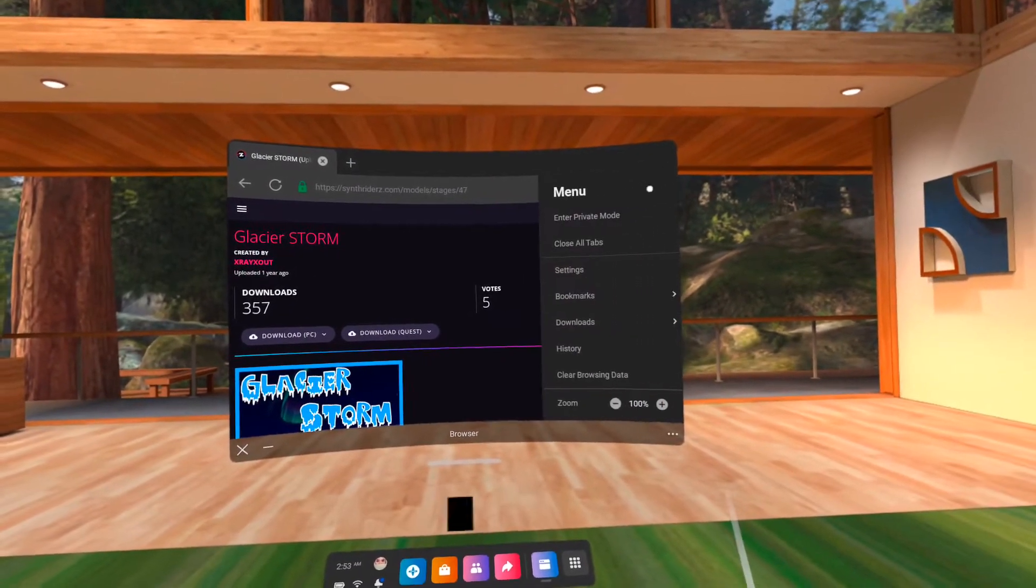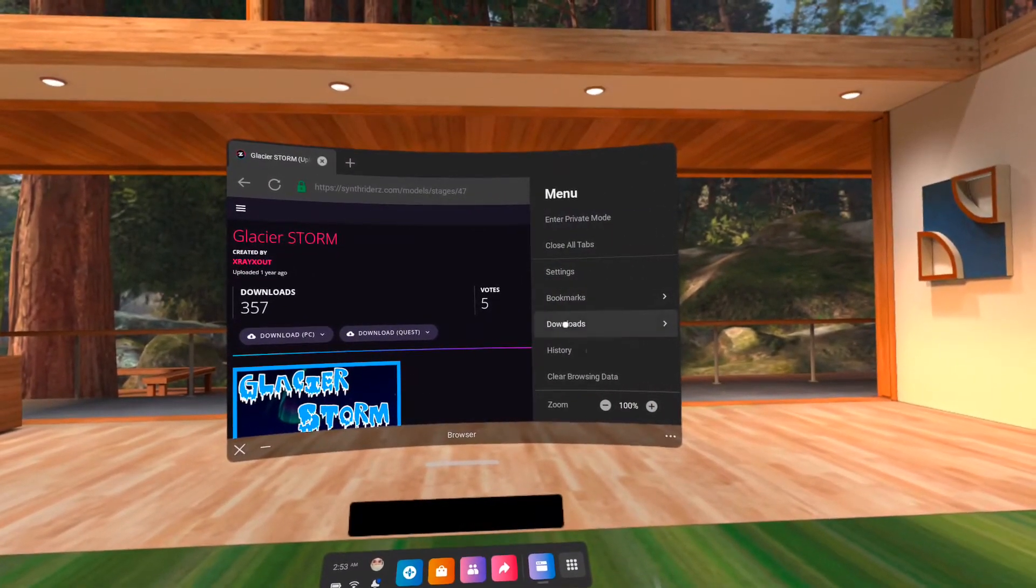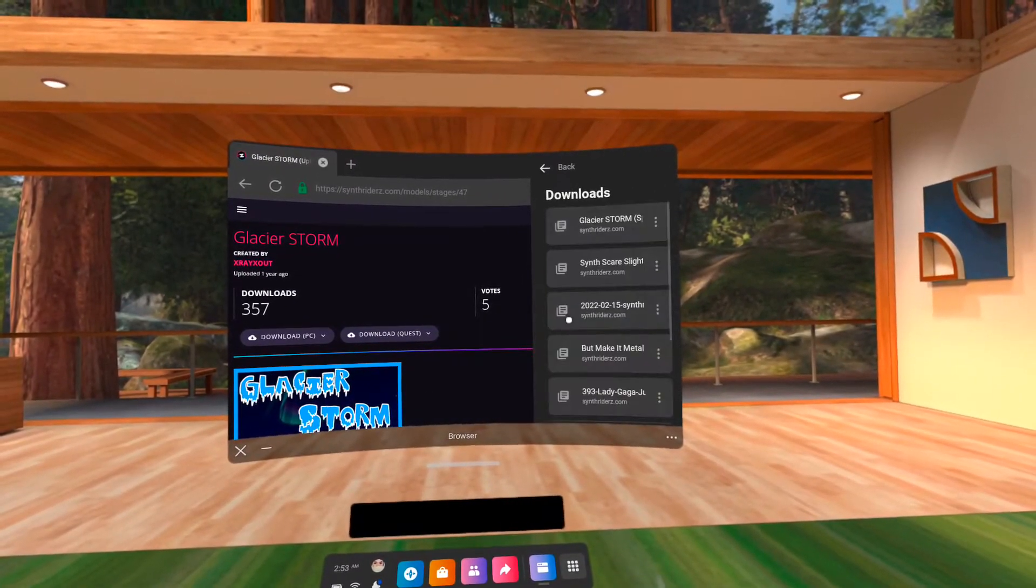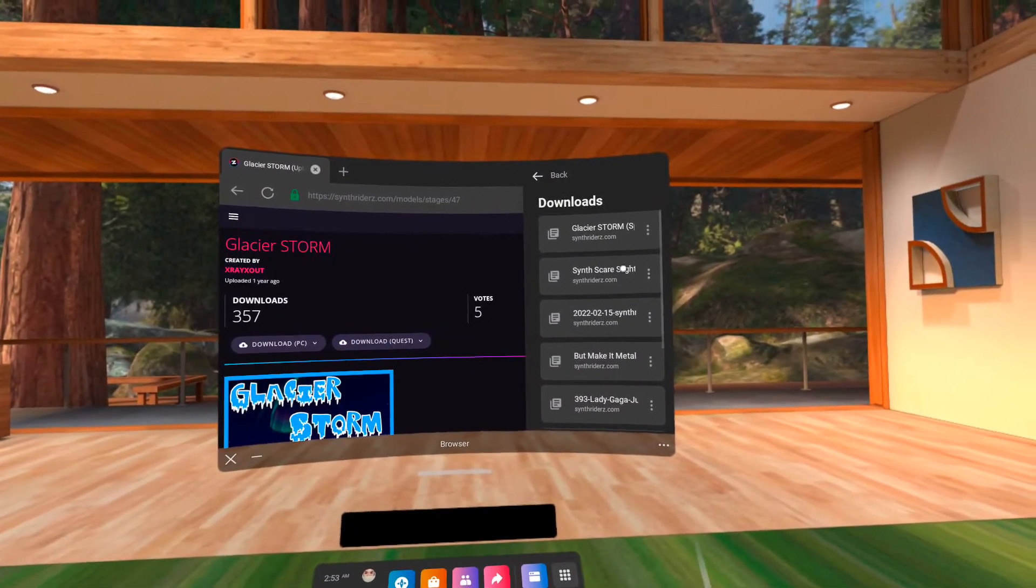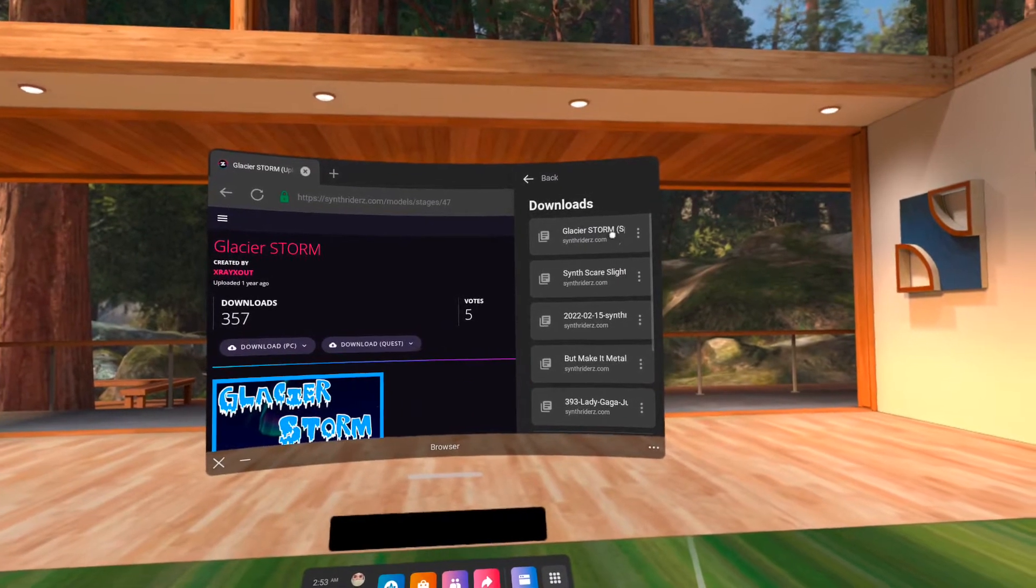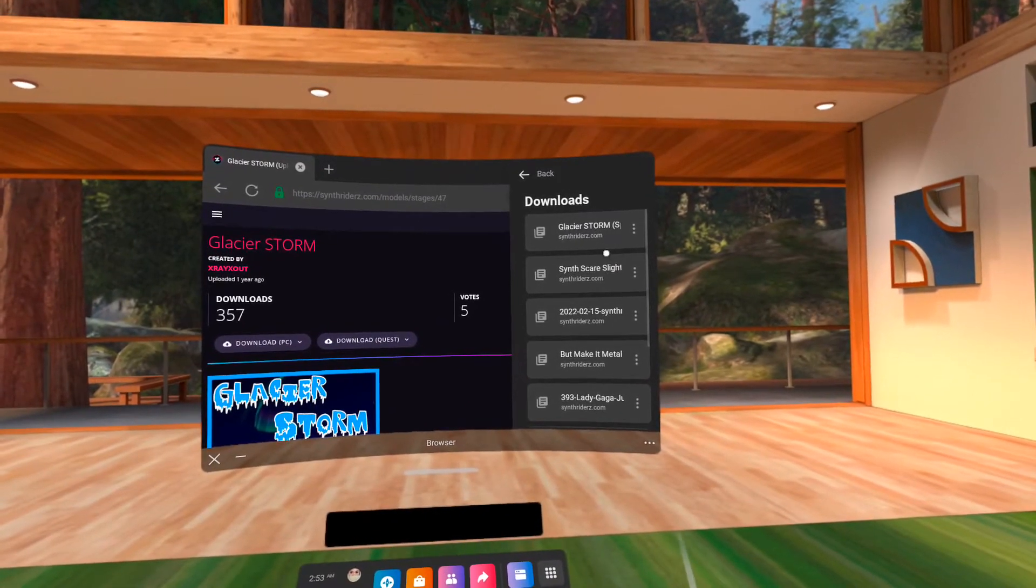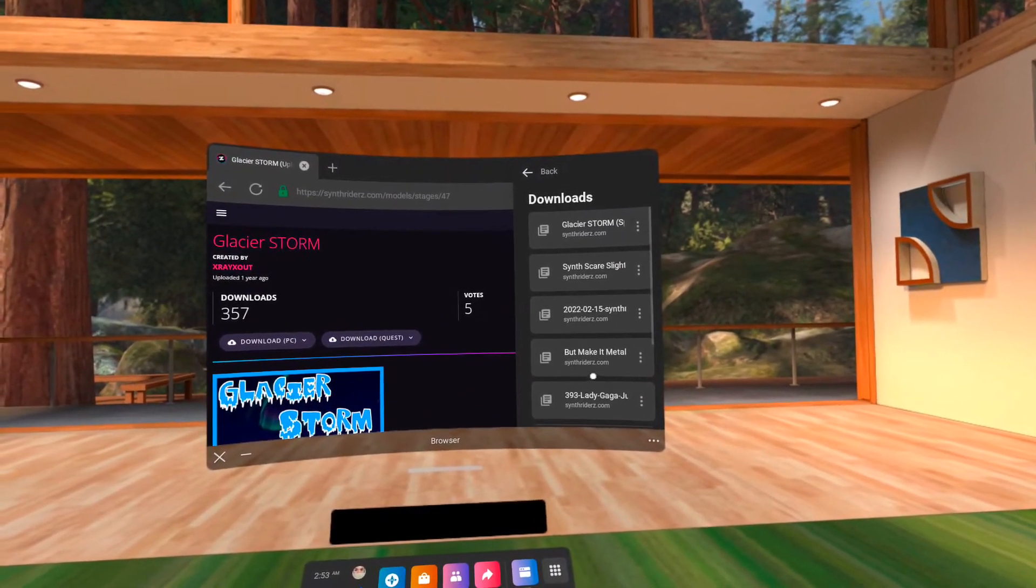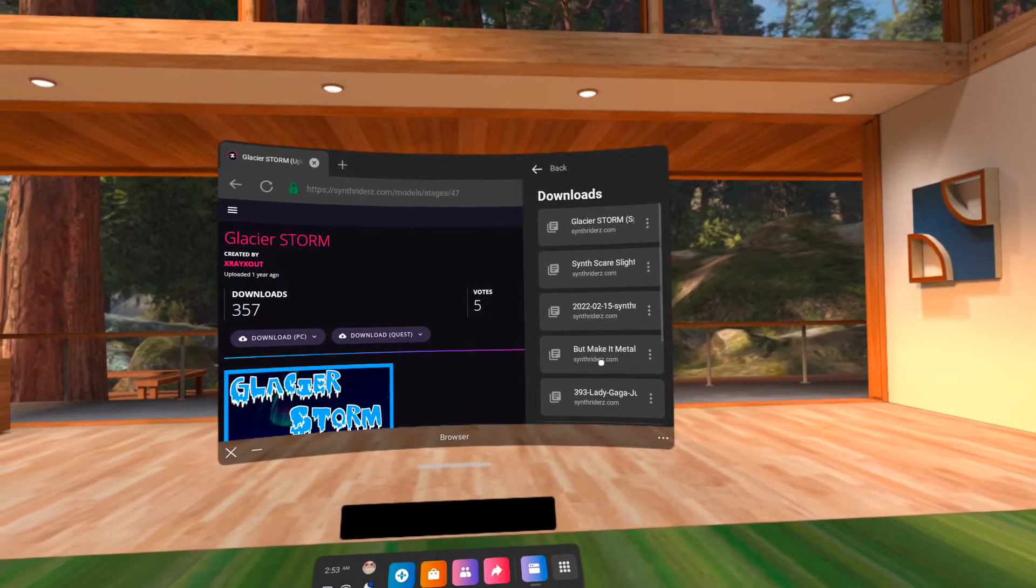If you are still getting notifications after the downloads have finished, press the power button on your Quest to turn off the display, and press it again to turn it back on.